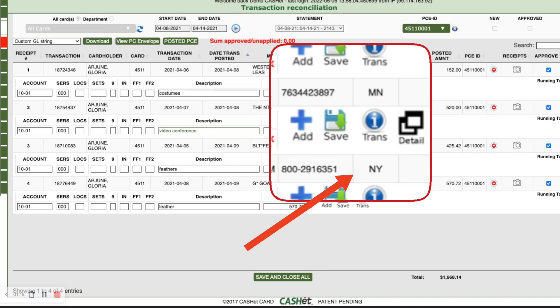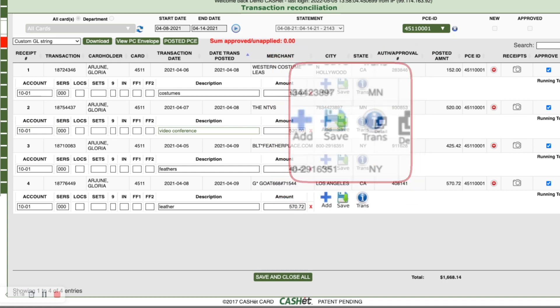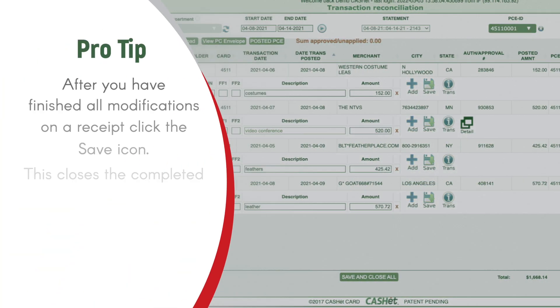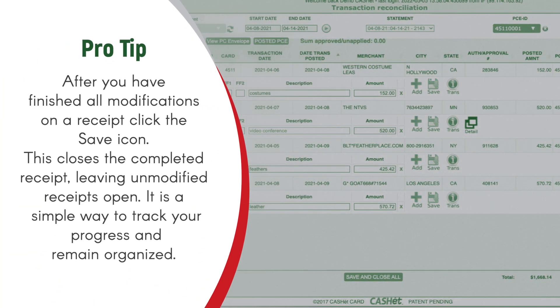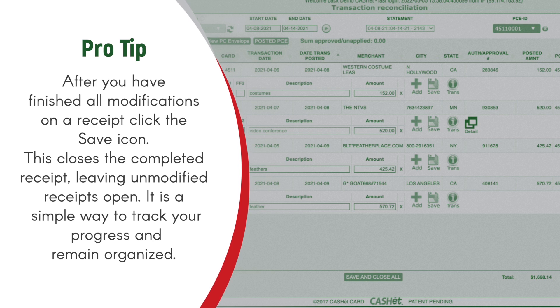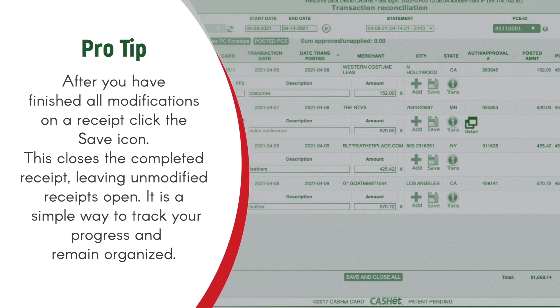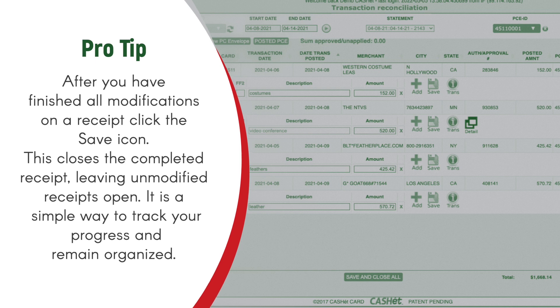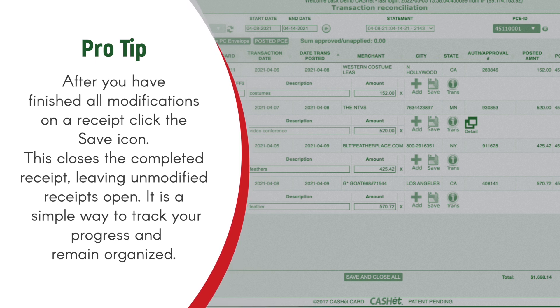Not all transactions will have detailed information. Here's another pro tip. After you've finished all modifications on a receipt, click the save icon. This closes the completed receipt, leaving unmodified receipts open. It's a simple way to track your progress and remain organized.